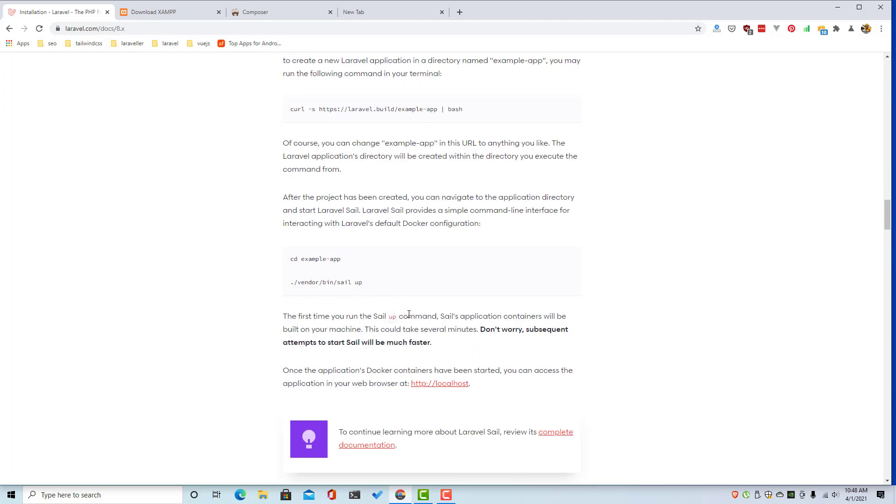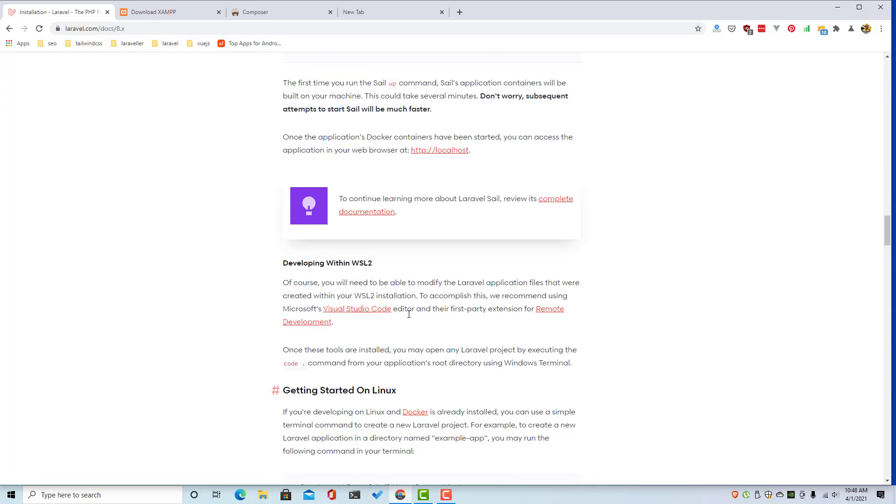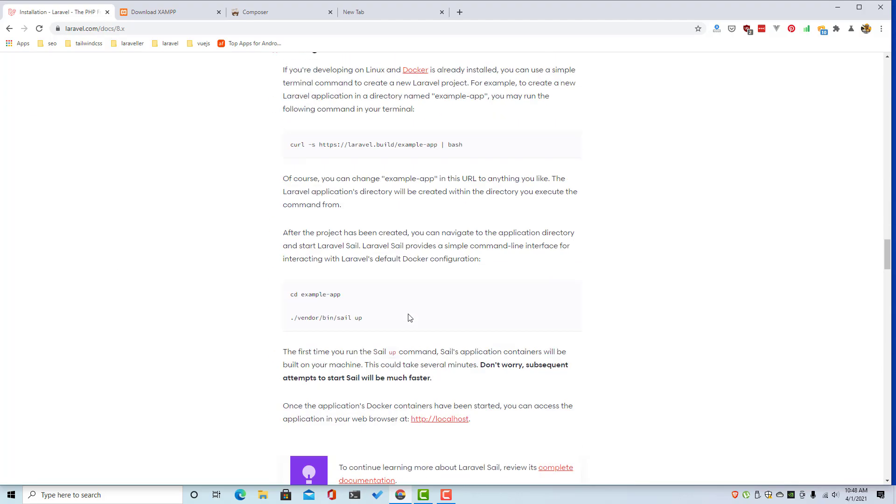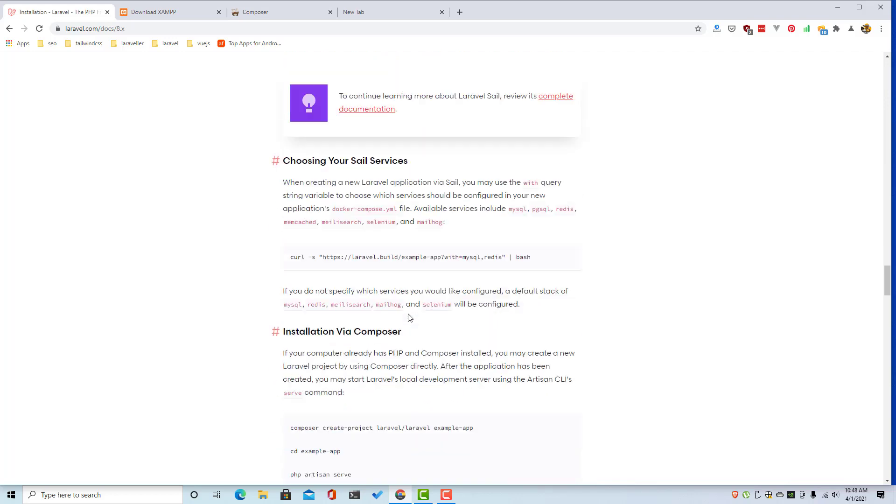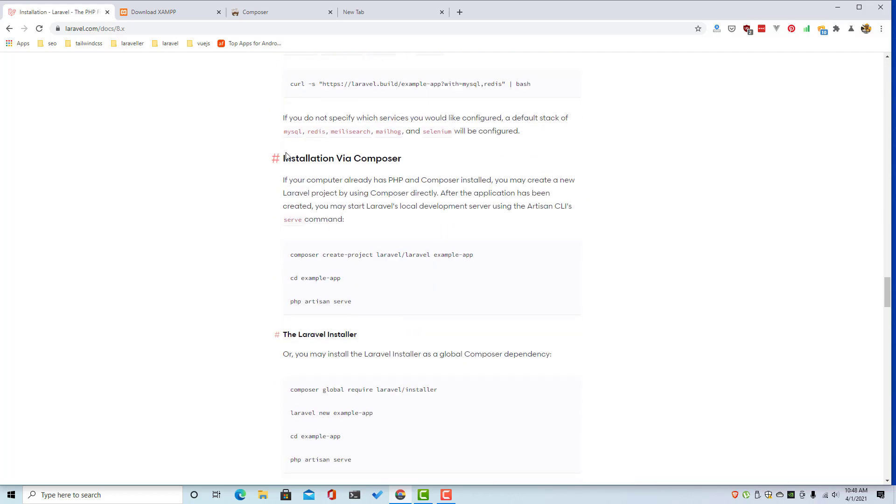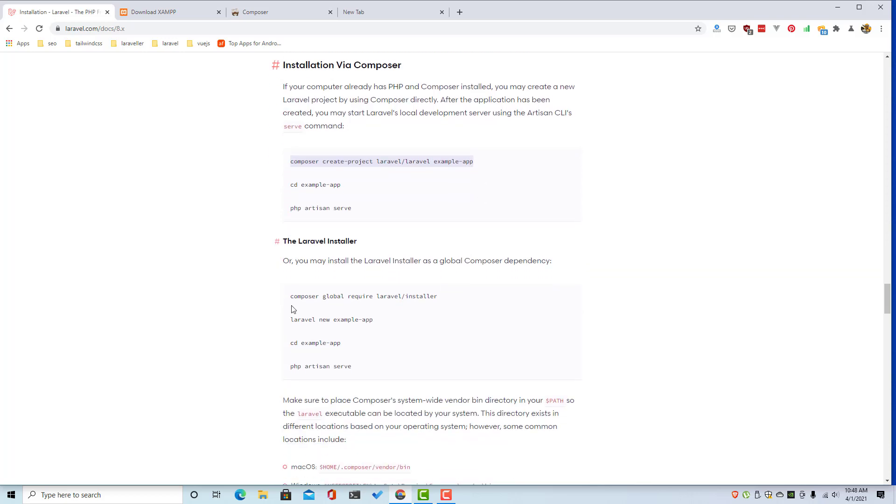Inside the installation here, go down where you have installation via composer. You can run the composer global require Laravel installer, and after install the Laravel installer, Laravel new and you give it the name of your app.